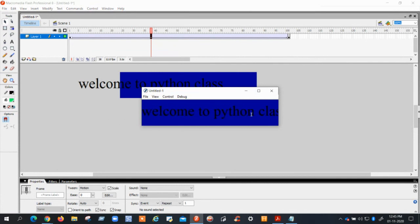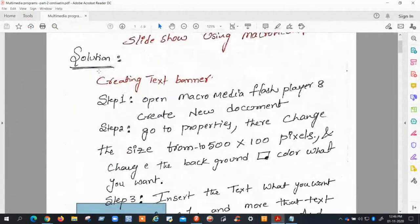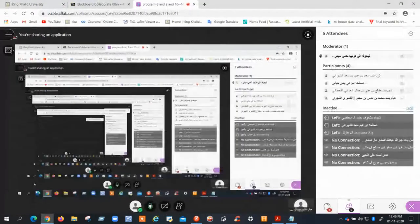Go to Control > Test Movie and see how the text is moving from left to right. This is the output for Program 8 — creating a text banner. Thank you.